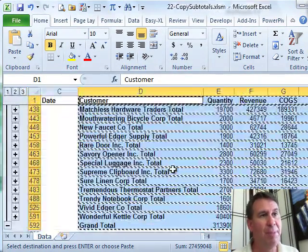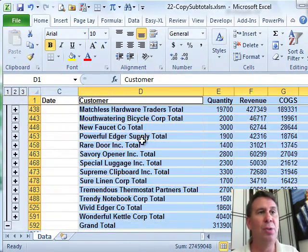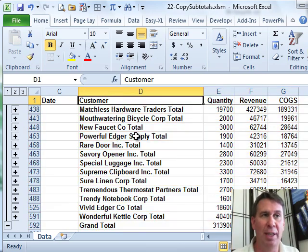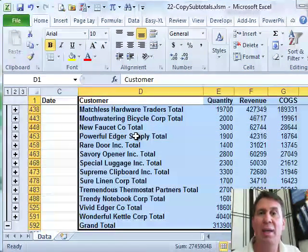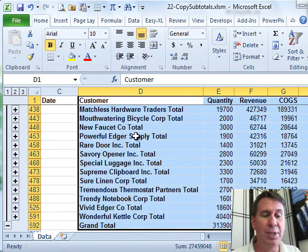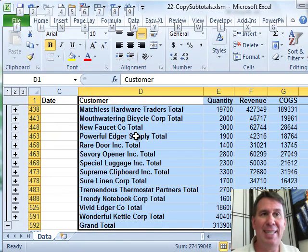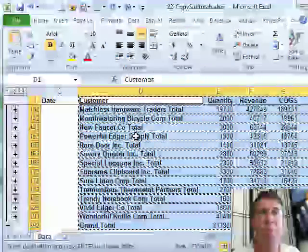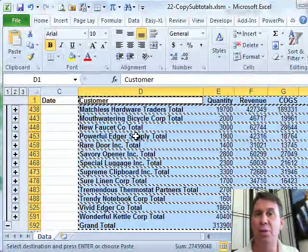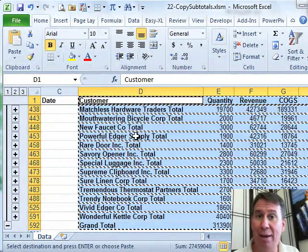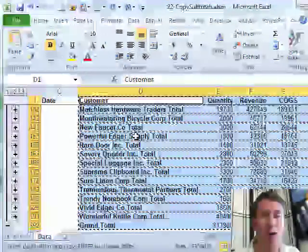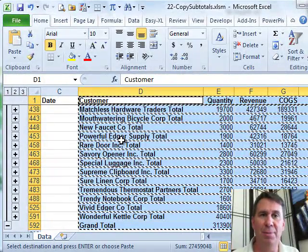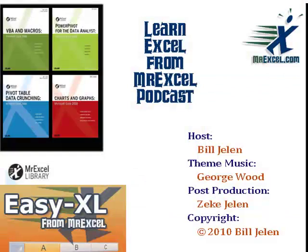But this particular one, GoToSpecial, Visible Cells Only, there's a shortcut for it. If you hold down Alt and press semi-colon, that will do the same thing as GoToSpecial, Visible Cells Only. Great shortcut key Alt and semi-colon will select the Visible Cells.